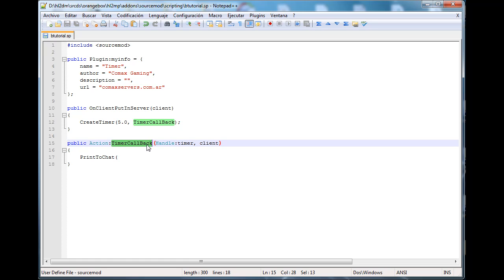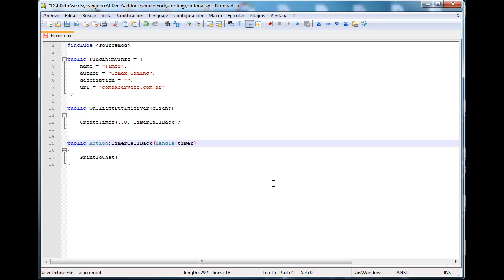All the timer callbacks are defined already and they actually have two parameters. One is the timer, and there's a second one called any. Any is a data type that is in source mod. I'm not sure if there is any data type in any other programming languages, but basically it's going to allow any variable to pass into that callback. So it doesn't matter if you have a float, an integer, string, a handle, anything. You can pass anything you want. But you can only pass one thing. That's something that you should know.